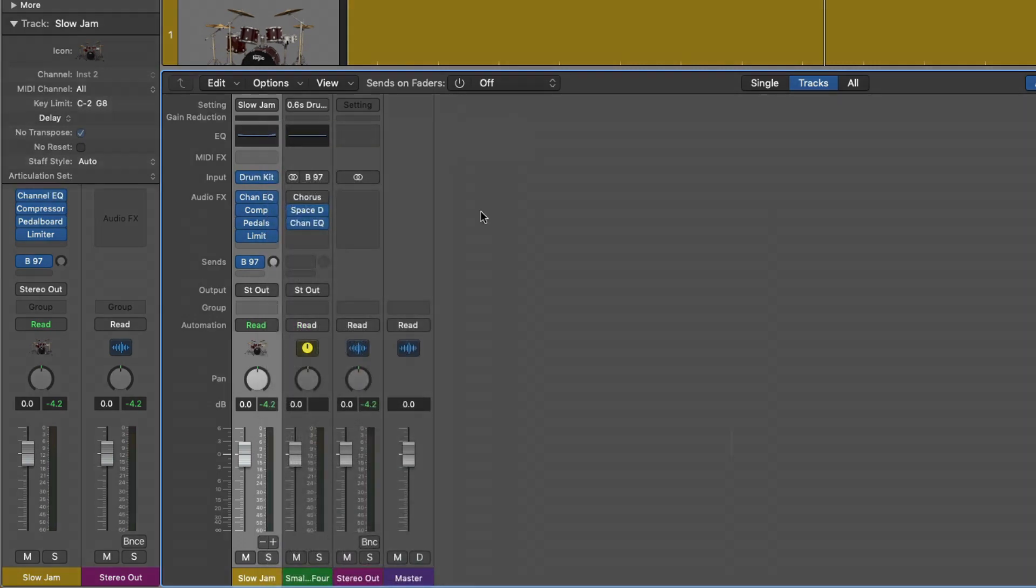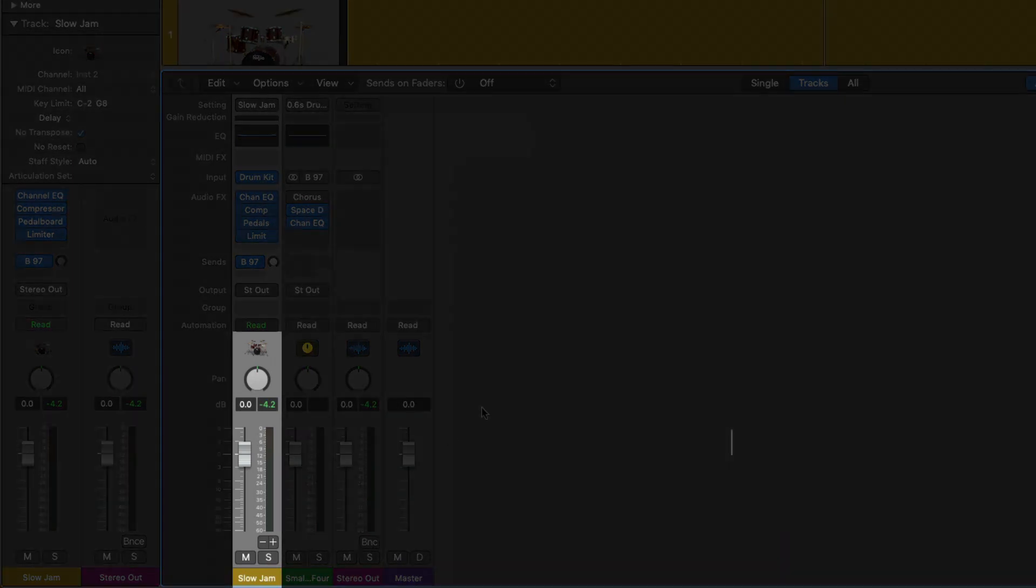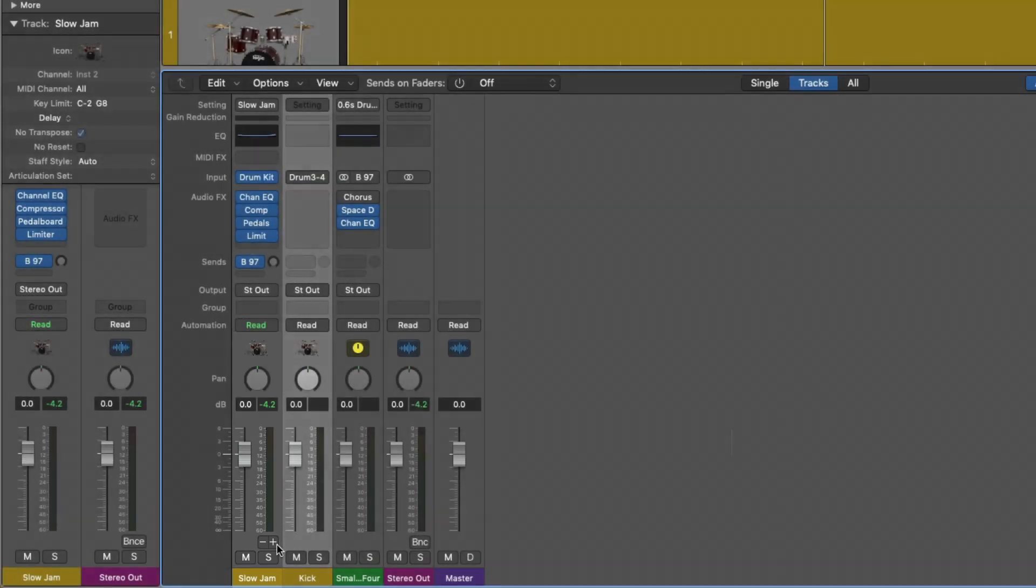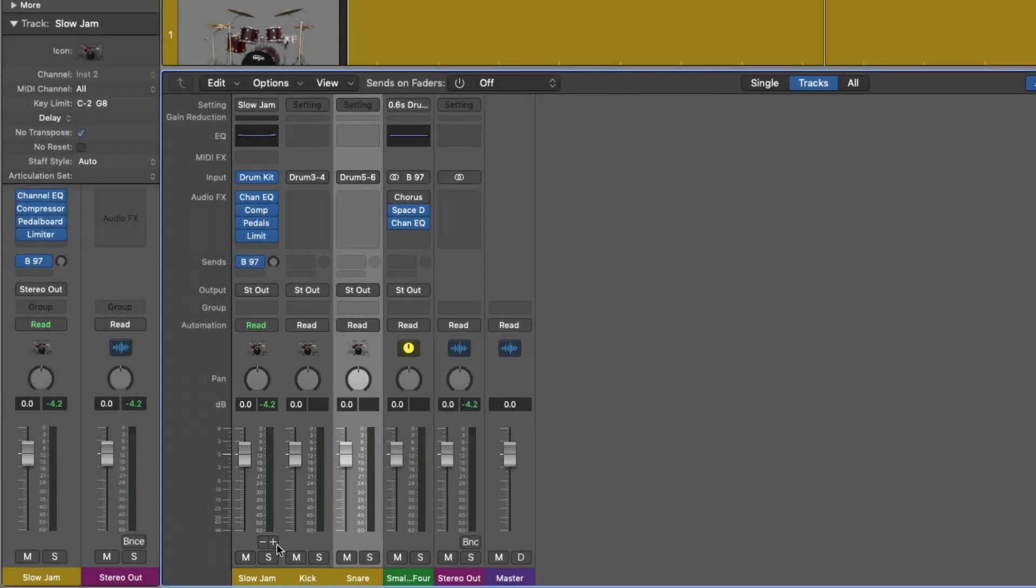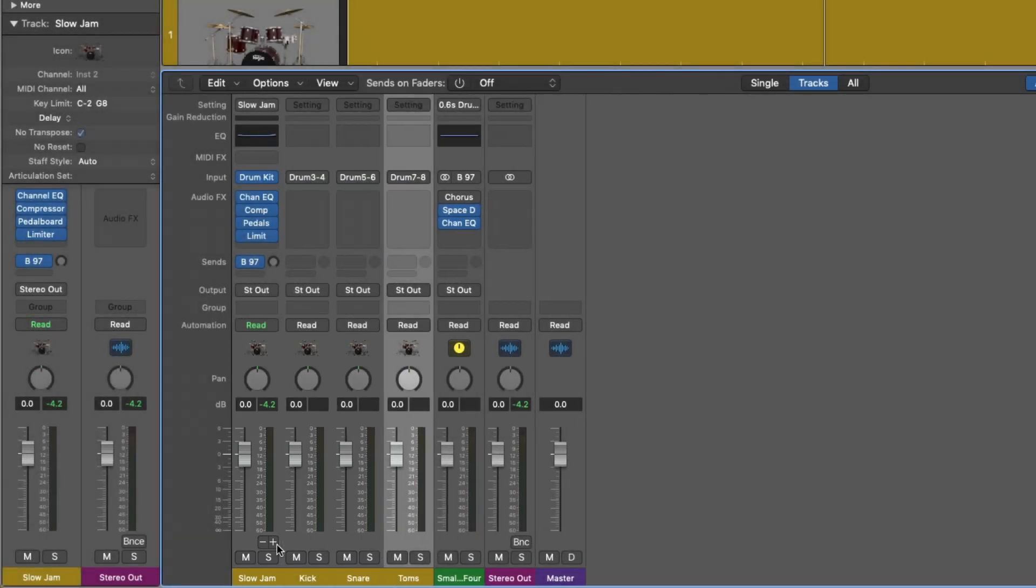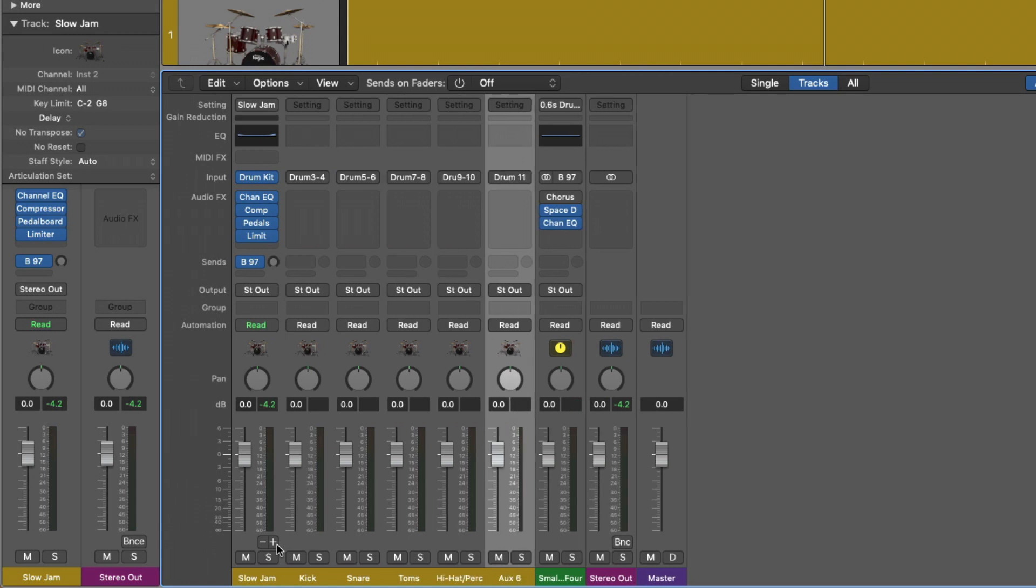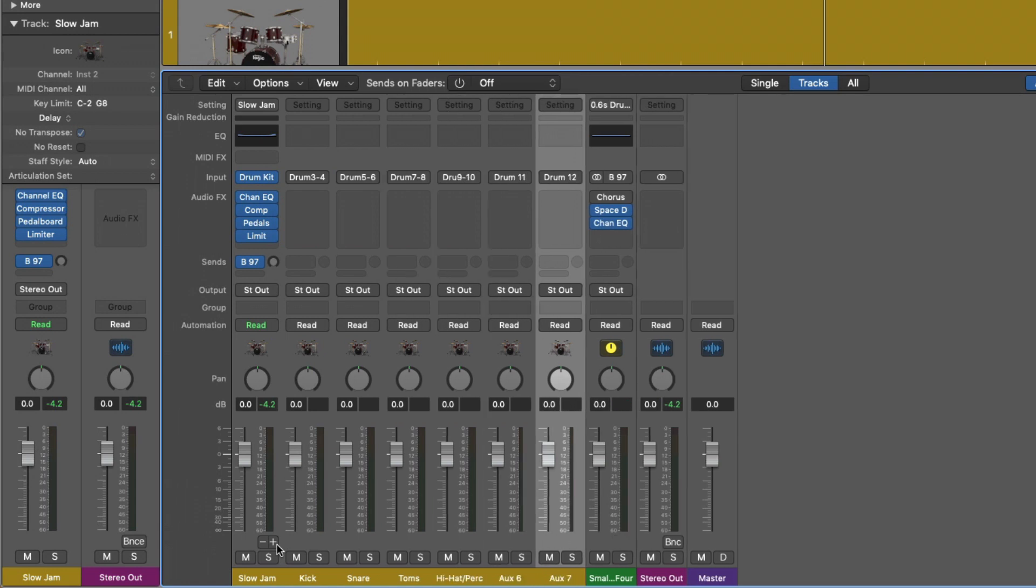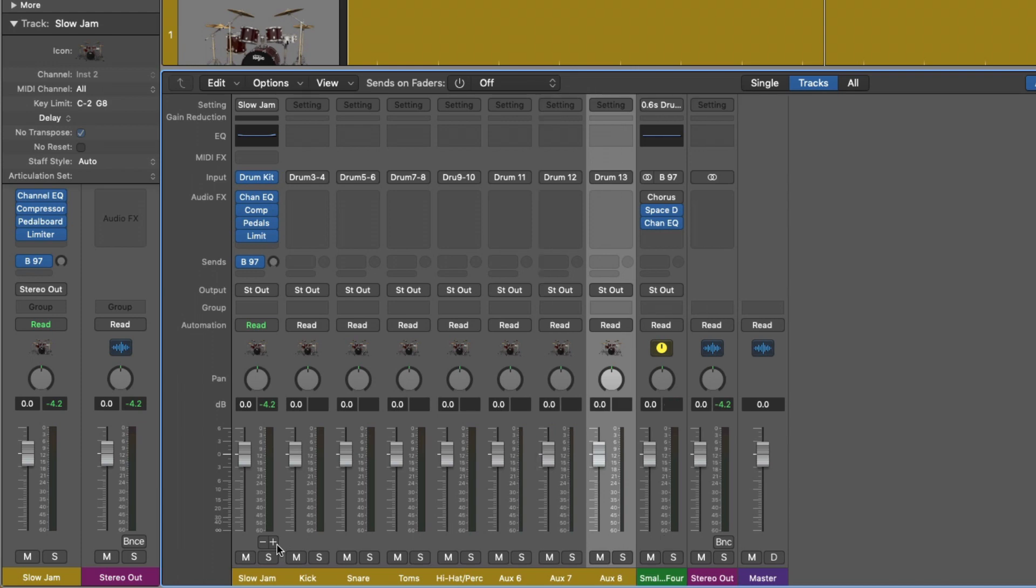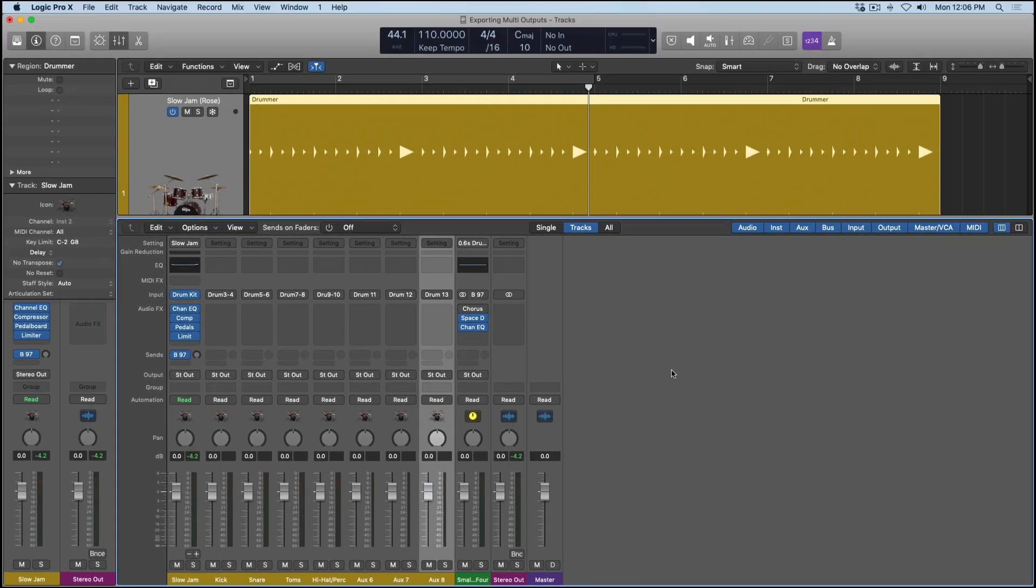And once we've done that, there are two new buttons on the channel strip for Drummer. There's a plus or a minus. And if I press the plus button, we now introduce new channel strips for the individual elements such as the kick, the snare, the toms, hi-hat, and percussion, and then some general auxiliary channels. Now we can either mix just the kick or the snare or export them.